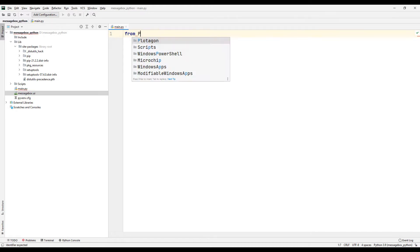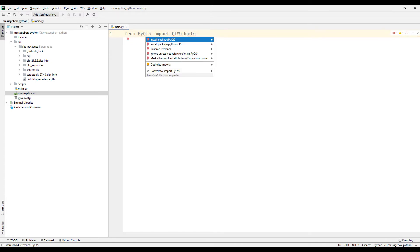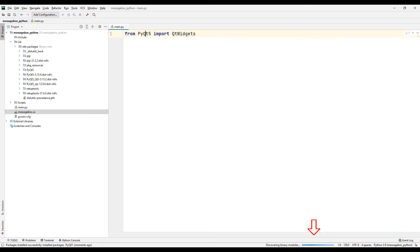Transfer the required file to your Python project. It throws an error because the Qt file is not found in the project file. Click on it and transfer it to your project file. The Qt library will be added to the Python project file shortly. The installation is complete and the error in the Qt code has disappeared.